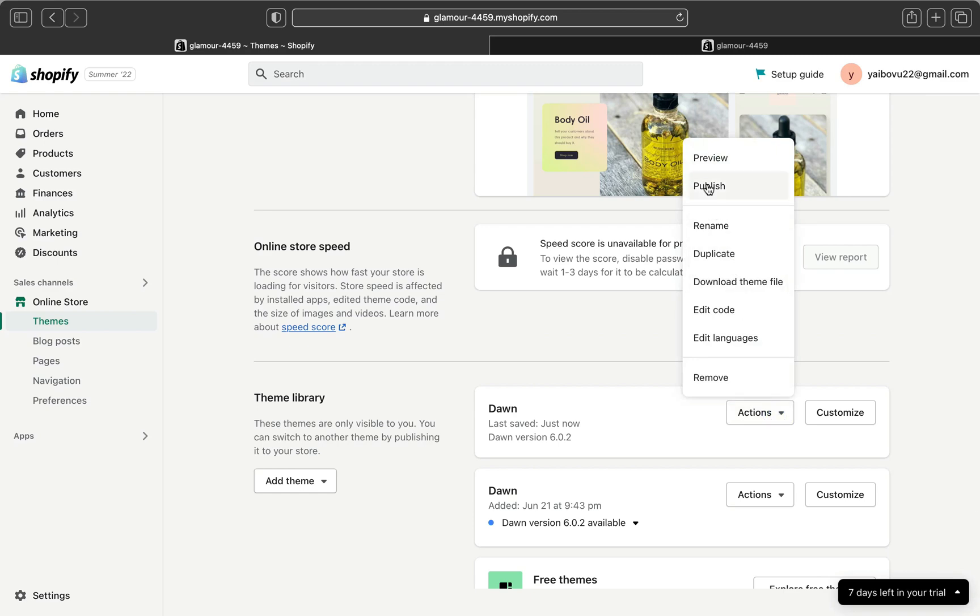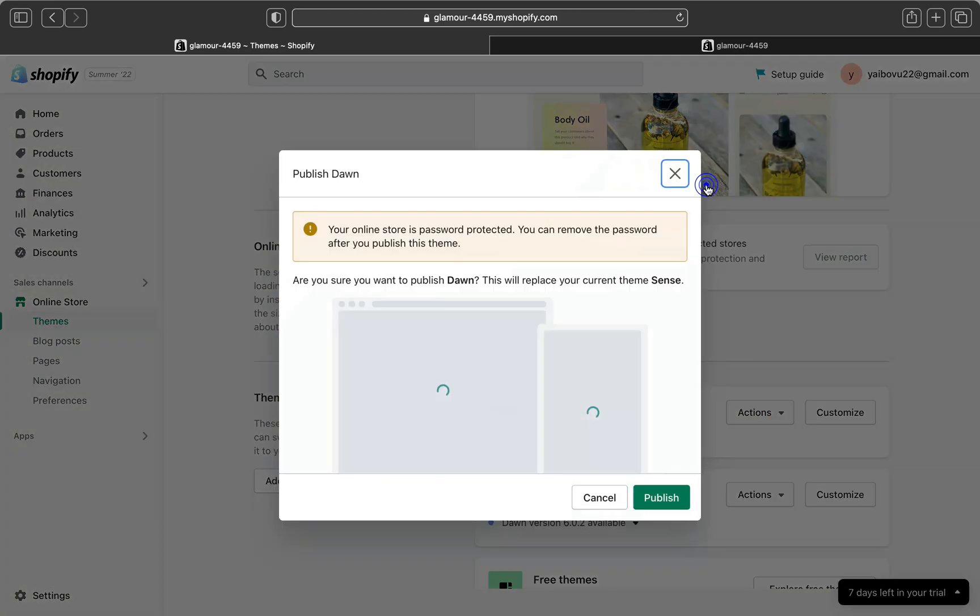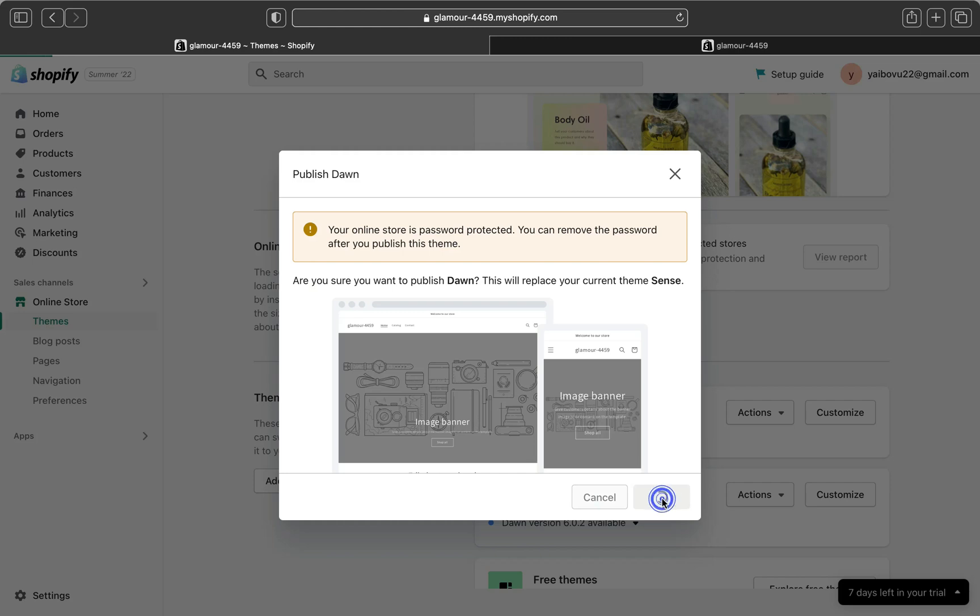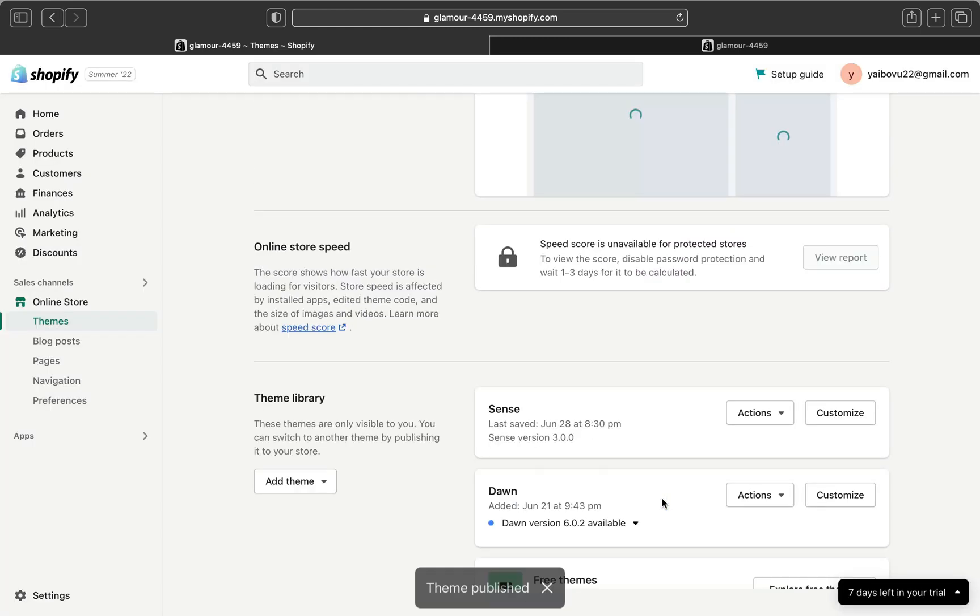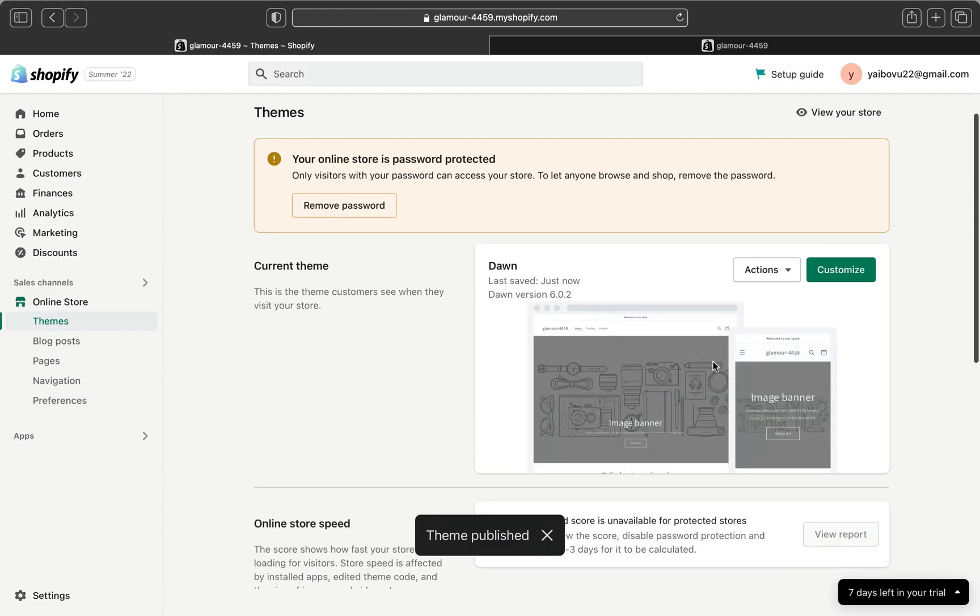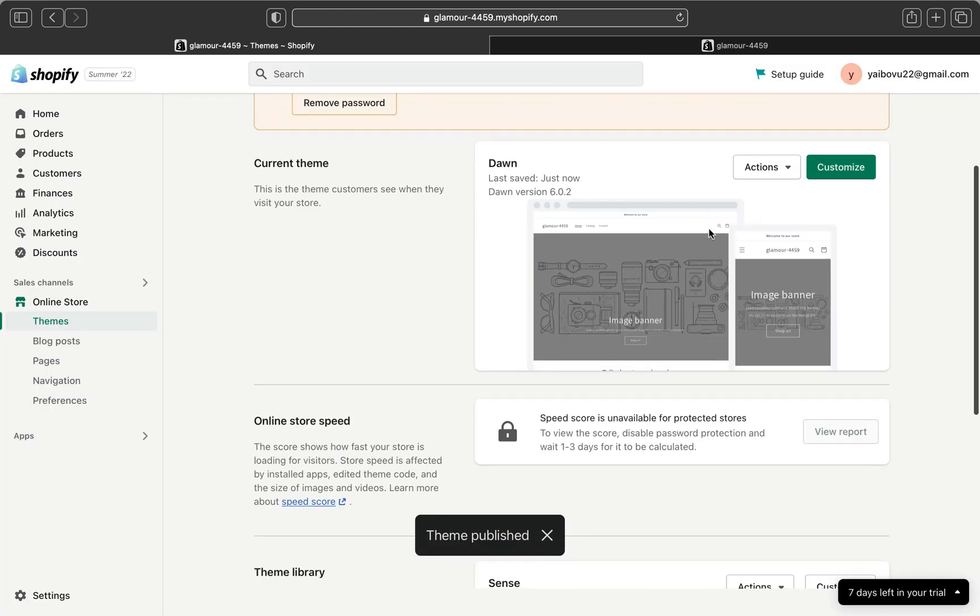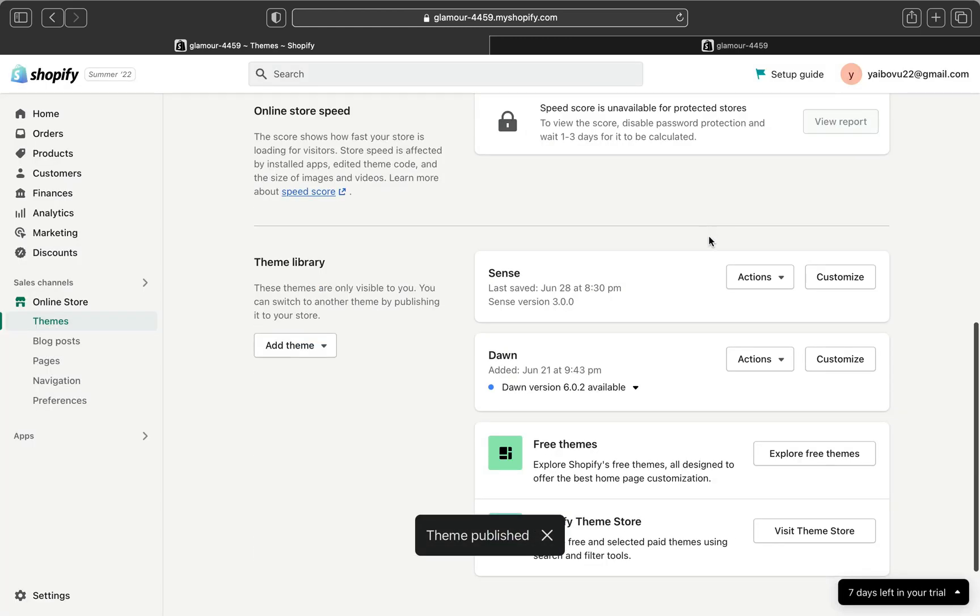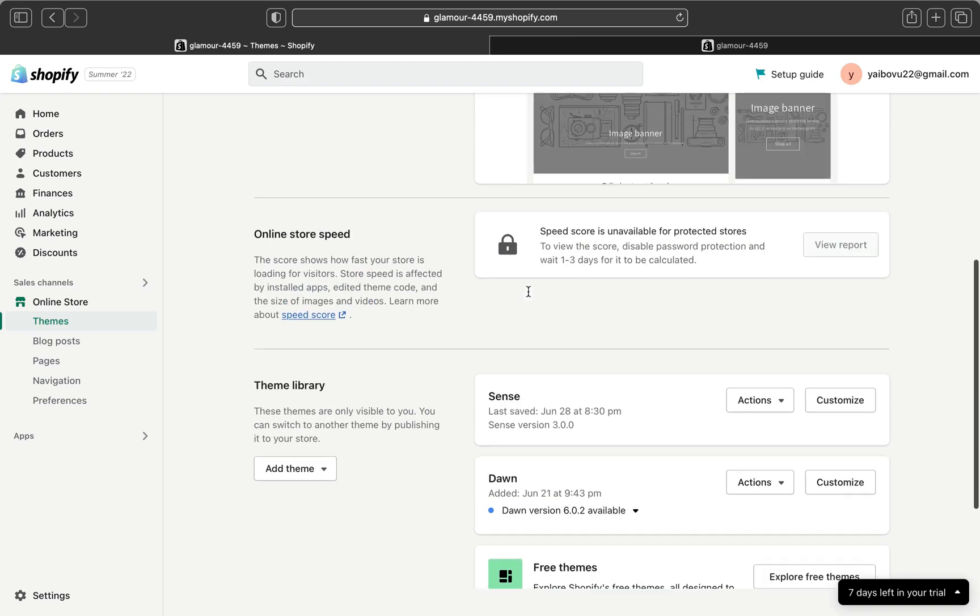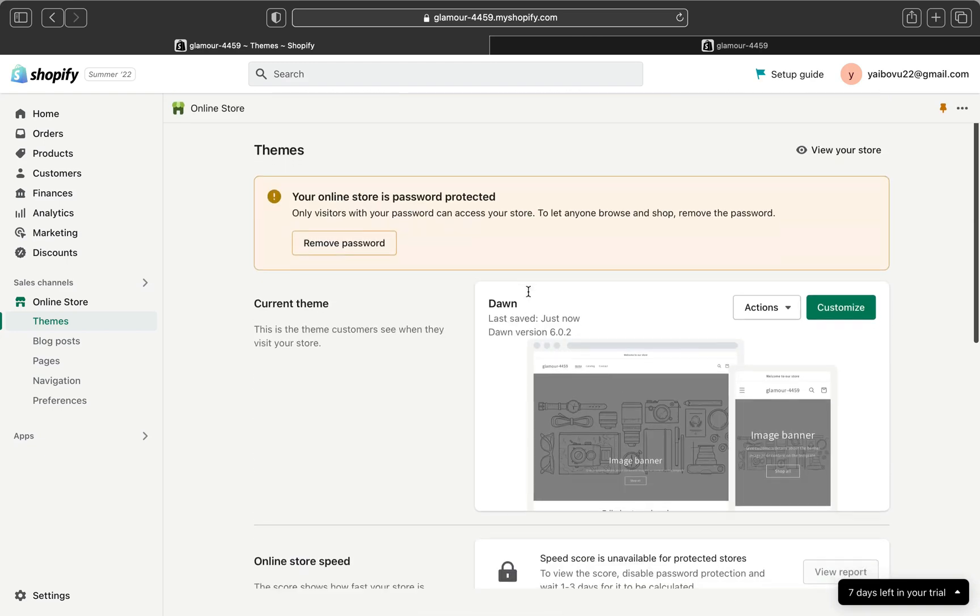We can publish it. Basically Sense theme will be out and now Dawn theme will be the current theme. Let's click publish. And now Dawn is up here. Previously we had the Sense theme as the current theme and we just published Dawn so Dawn is the current theme.